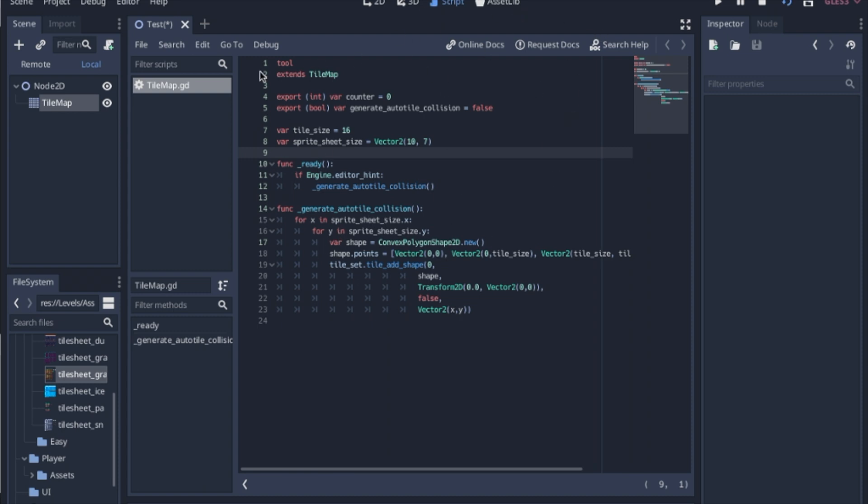So this is a separate script that I use just for adding the collision. And it will be there forever. You don't have to run this each time you load. It actually changes the tileset and that will be saved. So I hope this was helpful. And if you have any questions, just let me know.